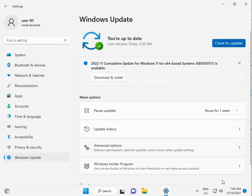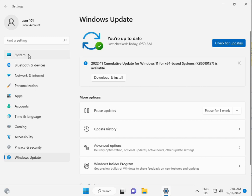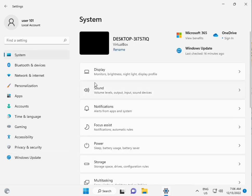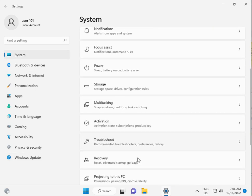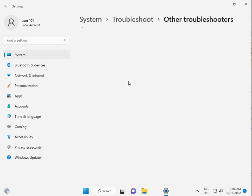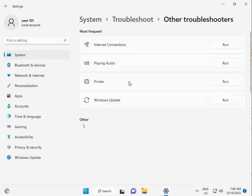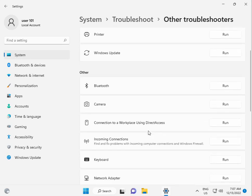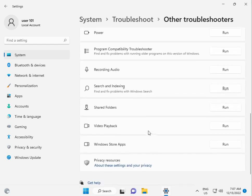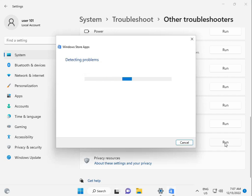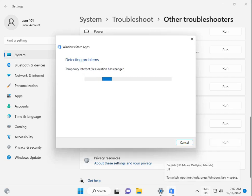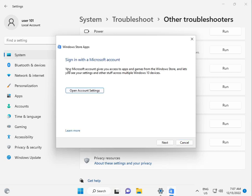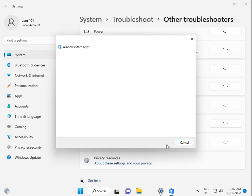Second step: run the Windows app troubleshooter. Click System, scroll down to Troubleshoot, then Other troubleshooters. Scroll down to Windows Store Apps and click Run. Please wait 5 to 10 minutes. When finished, close it.